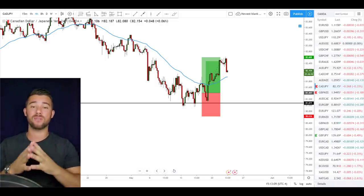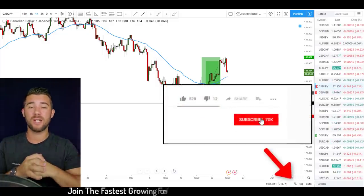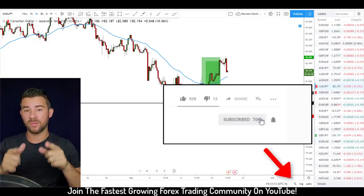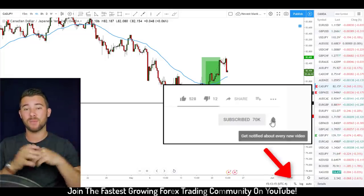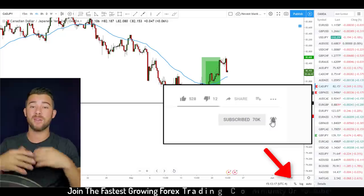Reversal trading is tricky — you're gonna want these techniques in your back pocket for the next time you try to pick a bottom or pick a top.